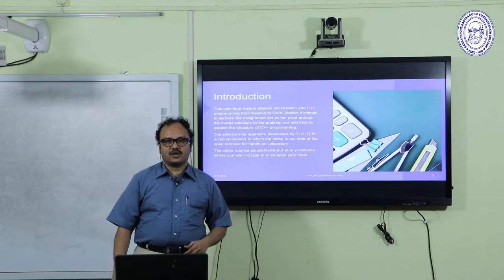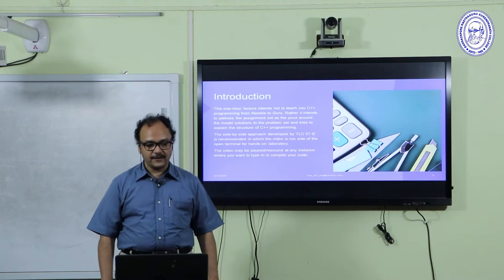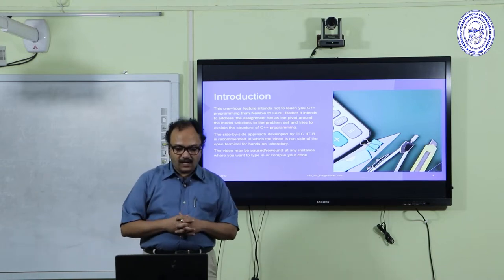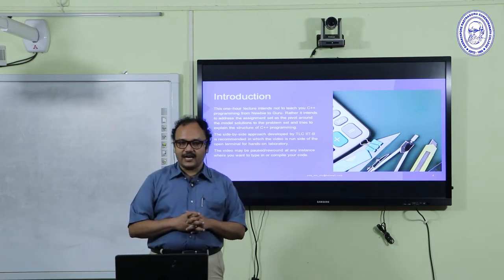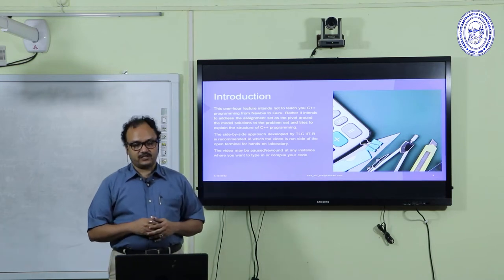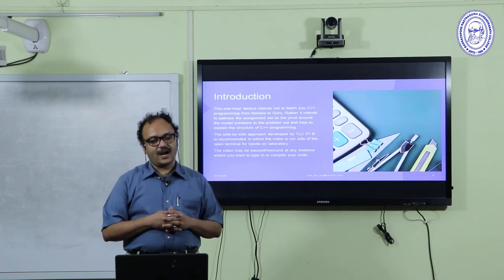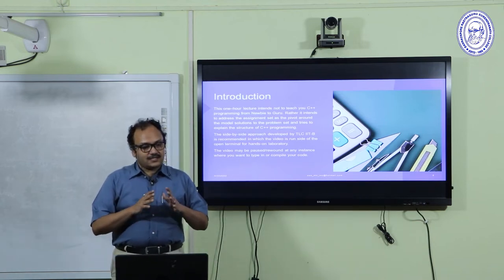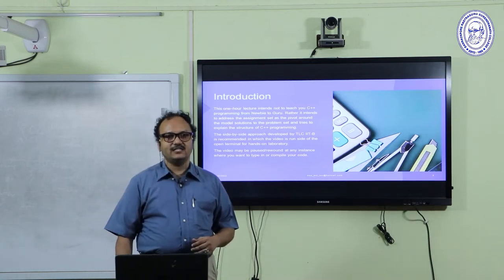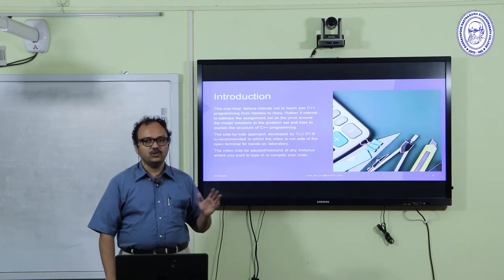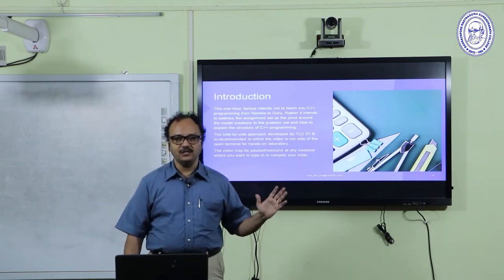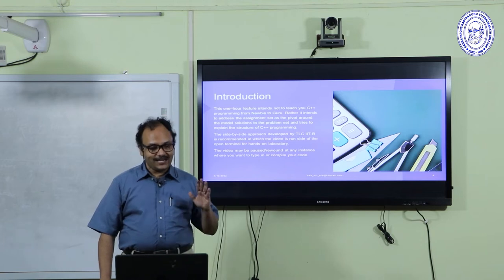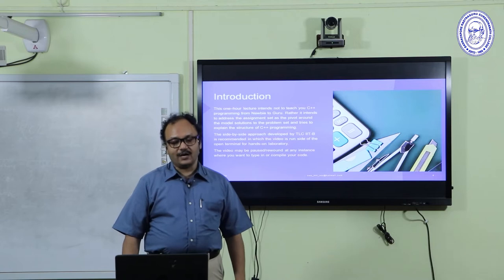To introduce this first lecture of the series, this one-hour lecture does not intend to teach you C++ programming from a newbie to a guru. Rather, it intends to address the assignments using model solutions as a pivot to explain the structure of C++ programming. The side-by-side approach developed by TALC-IIT-Bombay is recommended, where the video is run alongside the terminal. The video may be paused or rewound at any instance where you want to type or compile your code.